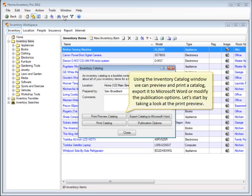Using the inventory catalog window, we can preview and print a catalog, export it to Microsoft Word, or modify the publication options. Let's start by taking a look at the print preview.